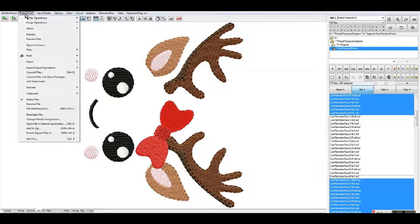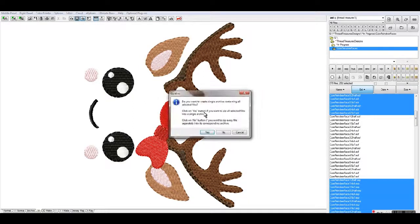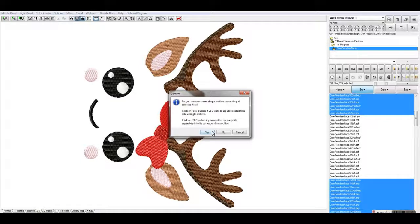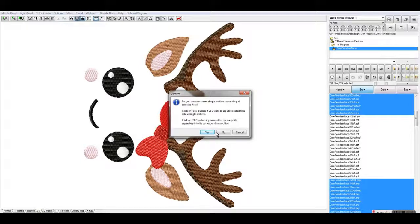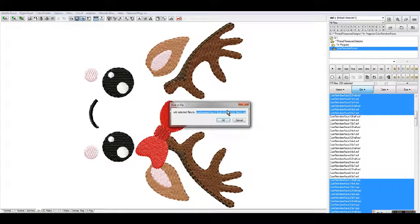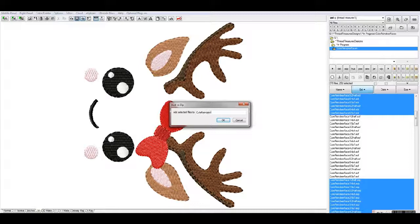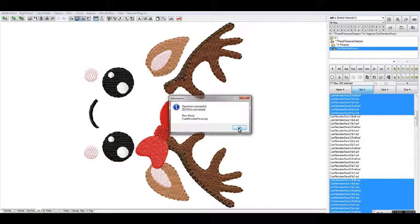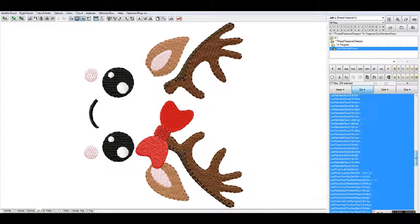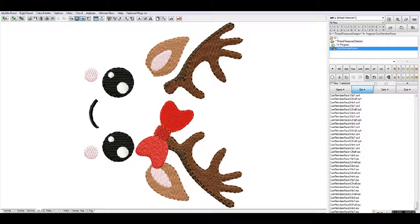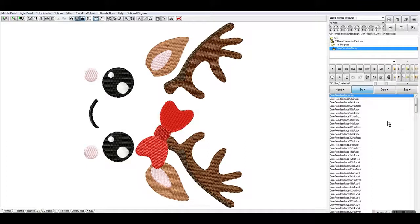You have all of that done, you can do your right panel again and then say add to zip file. It'll ask you do you want to create single archive containing all the selected files. You will say yes. Of course you can zip them in each format like all the PES, all the PUS, all the JEFs. You can do it however you decide that you're going to distribute your files. Say yes here and it's going to ask you for your file name. I'm just going to say cute reindeer faces because that's what this set is. It just created the zip file, so if we go over here we should see the zip file at the top.